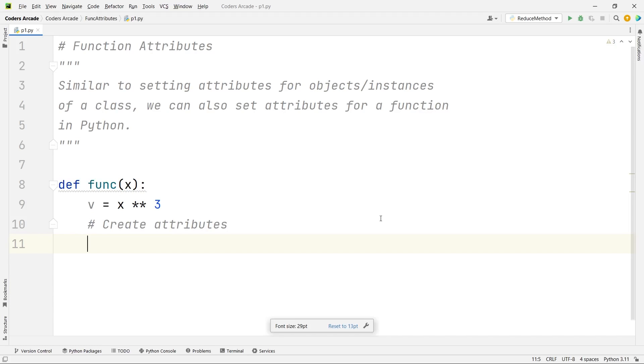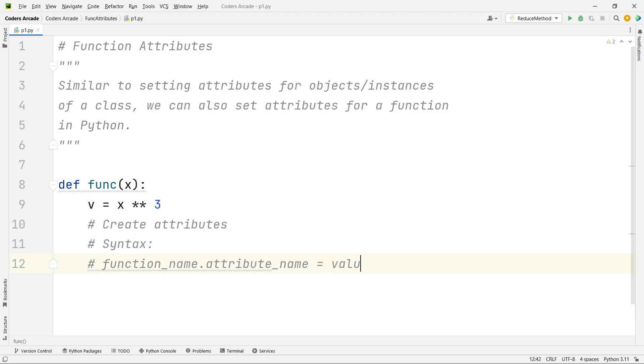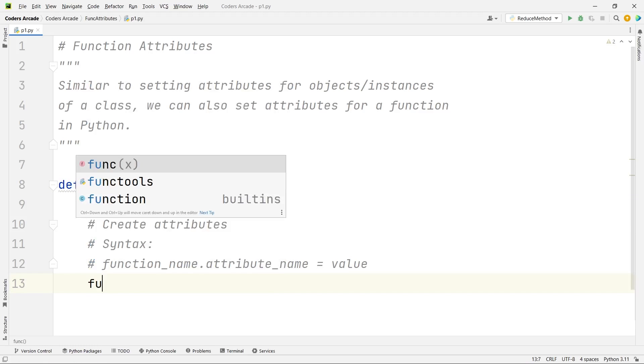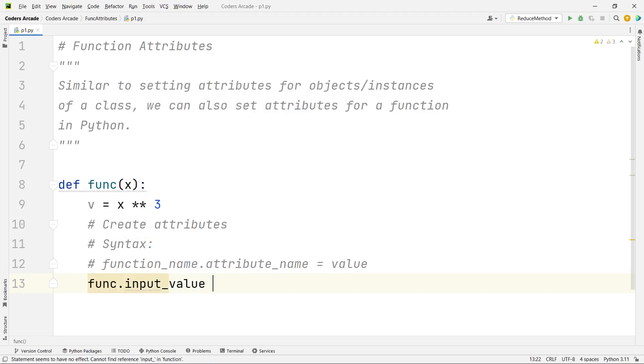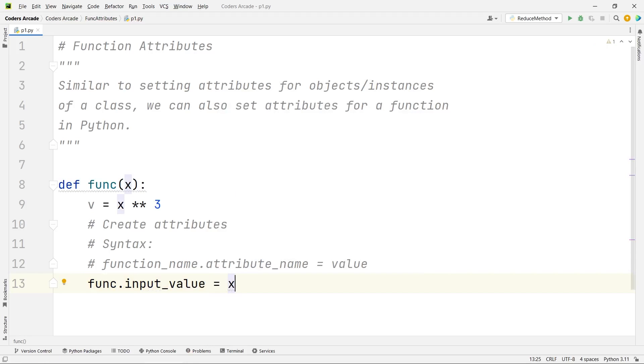Please remember the syntax, it's very important. The syntax is something like this: function_name.attribute_name = value. So suppose here the x here is actually the input given to the function, right? So I can write something like this: the function name is func and I don't need the parentheses here. I will just say dot input_value is equal to x, because that has been taken from the user.